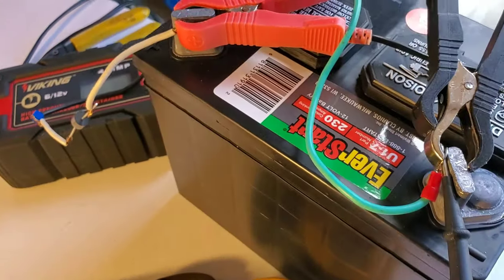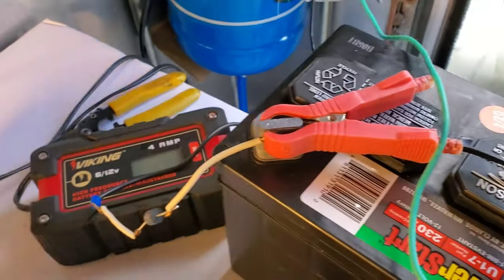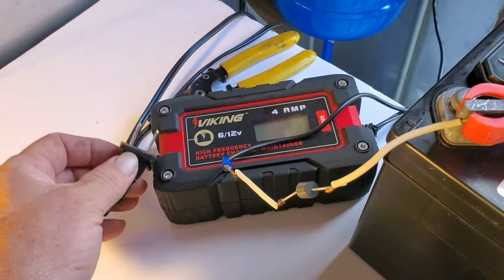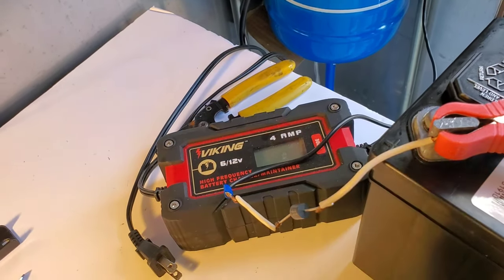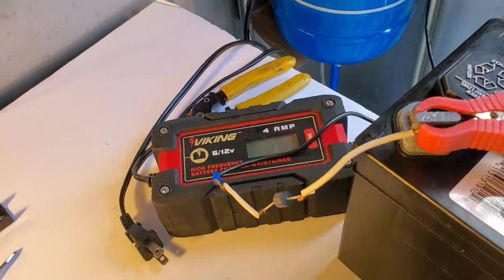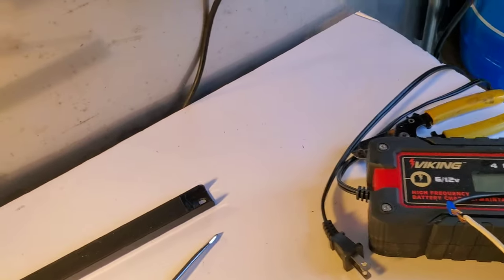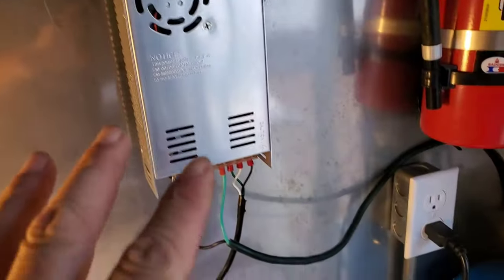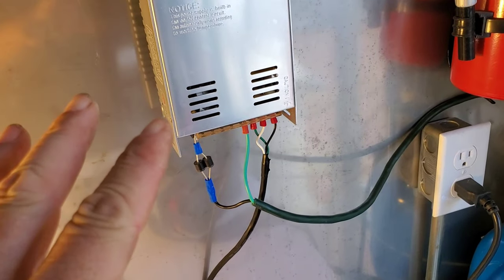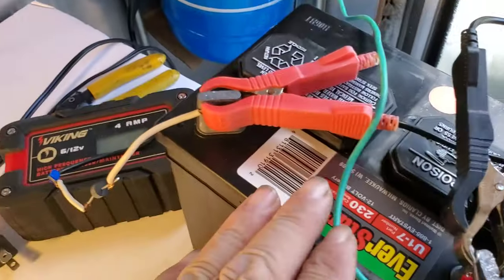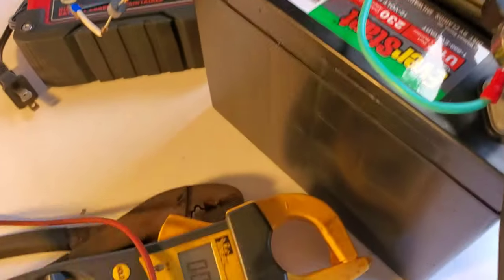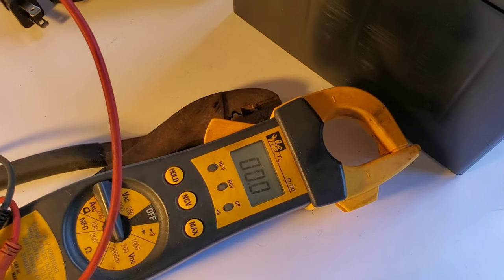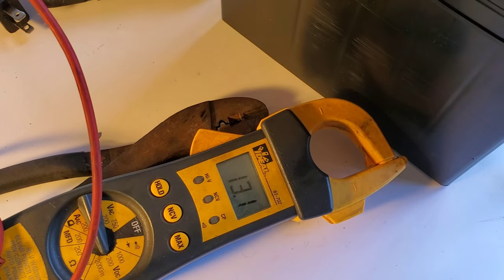And so the only thing we have hooked up now is the battery. We don't have a battery charger, we don't have our power supply, but we still have lights. Now at this point it doesn't matter. You've only got the battery, so if you plugged in your battery charger without 110, it's not going to charge it anyway.